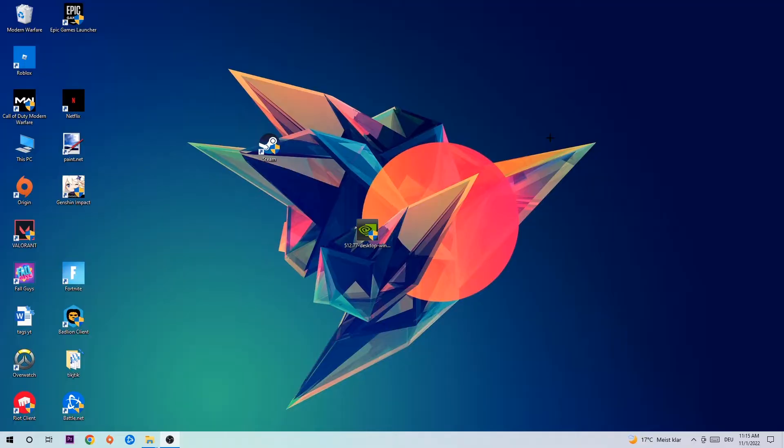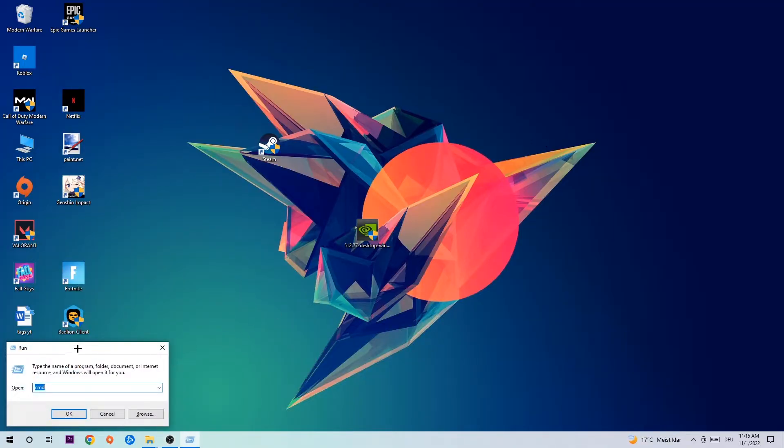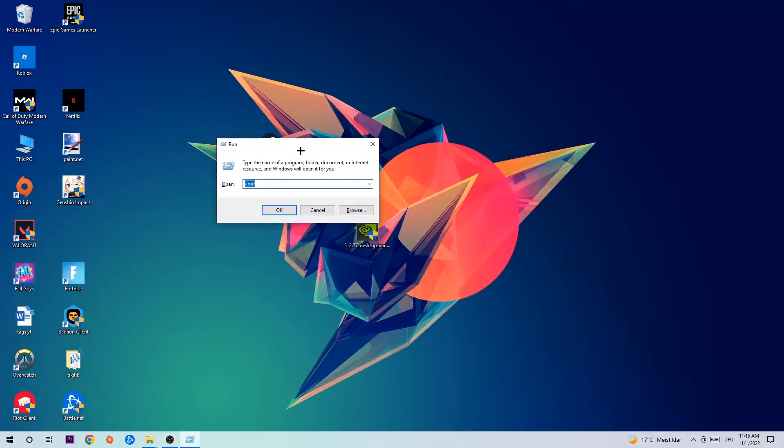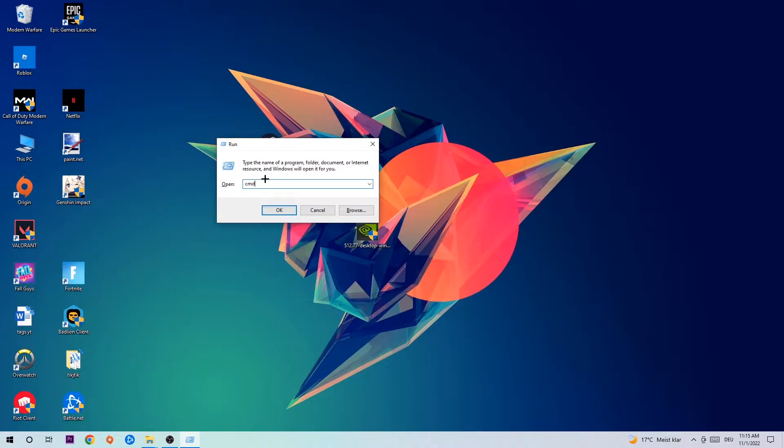This tab will pop up. I want you to type in what I already typed in, so CMD. You're going to hit enter or okay.